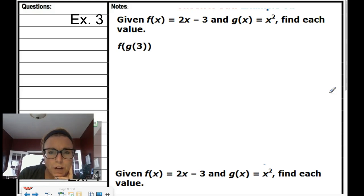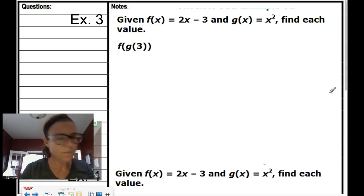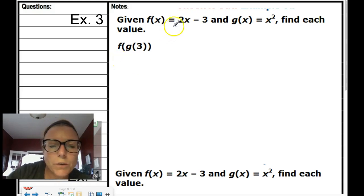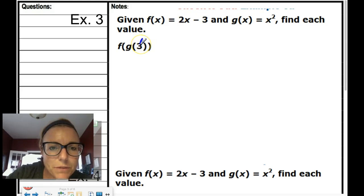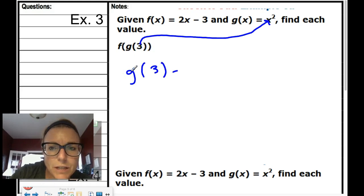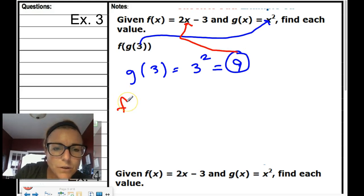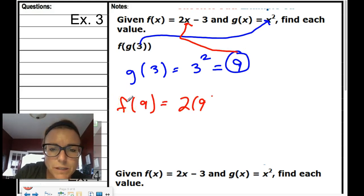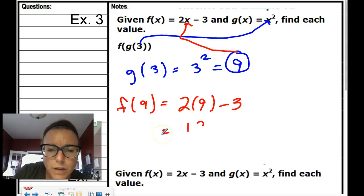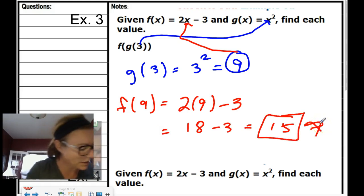Let's try another one. We grab that 3 and bring it to the g function because that's inside. g of 3 = 3 squared = 9. That now goes into the f function for x, so f of 9 = 2 times 9 minus 3 = 18 minus 3 = 15. That's your final answer: 15.